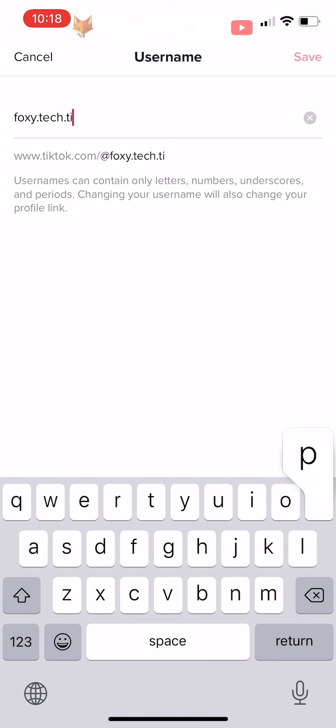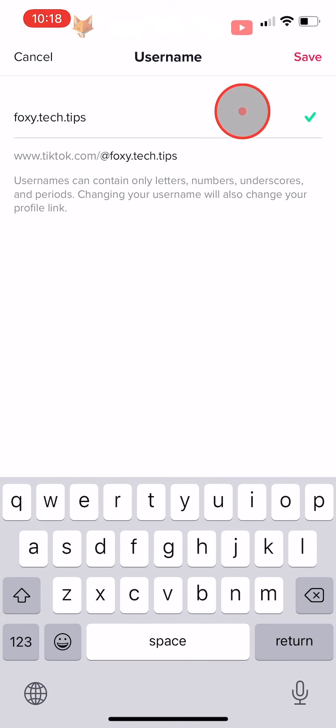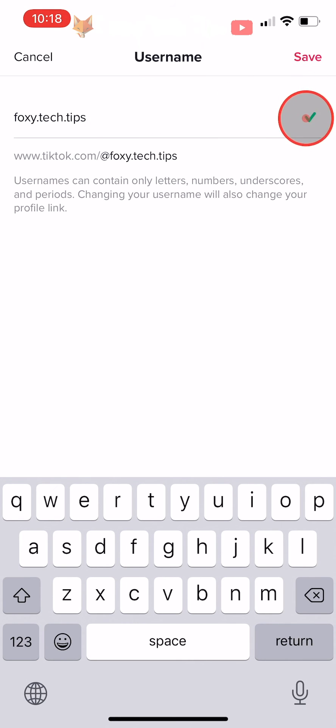If the username is available there will be a green tick to the far right of it. When you are happy with your username, tap save in the top right corner.